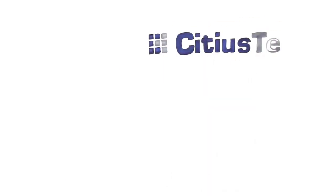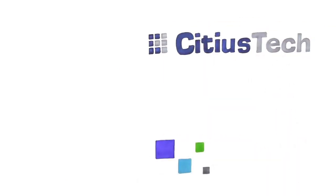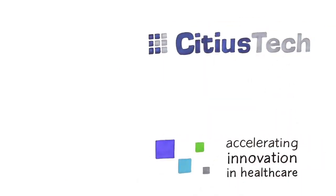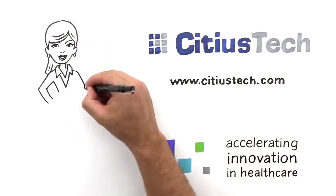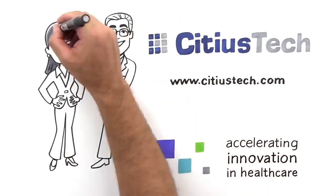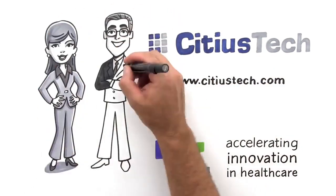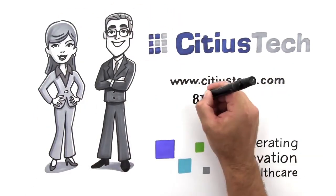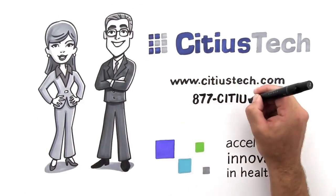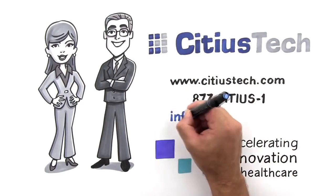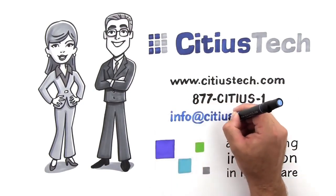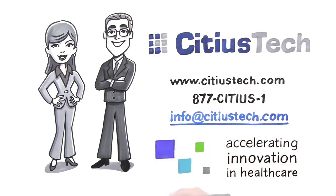To see how Sidious Tech's services can benefit your organization, visit SidiousTech.com. Or to meet with one of our experienced consultants, call 877-SIDIUS-1 or email info at SidiousTech.com.